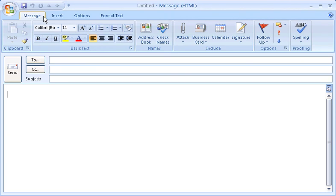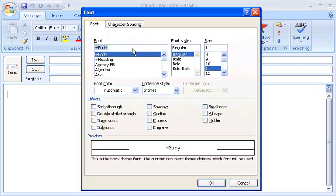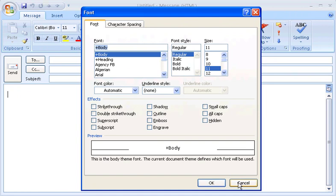There's one last thing to notice about the groups, and that's this symbol here. When you see this, it means you have more things to choose from. I'll click it now to show you what I mean. Want to use an engraving effect in your message? No problem, it's here. But because research showed that engrave is used infrequently, it's tucked away. By keeping the ribbon uncluttered, it's easier to find everyday commands more quickly.